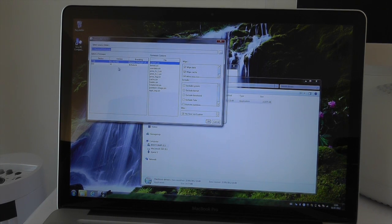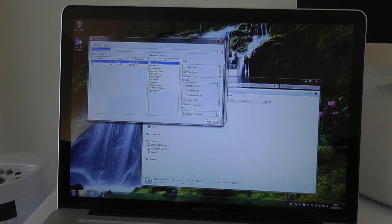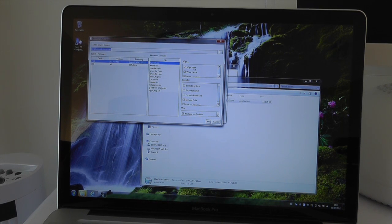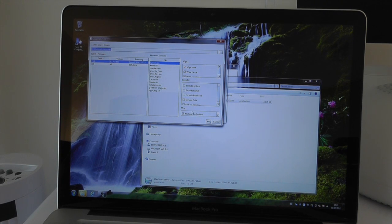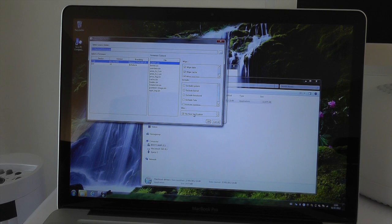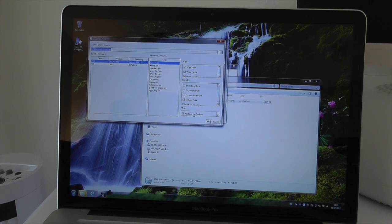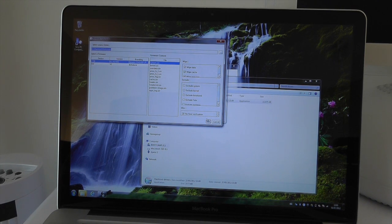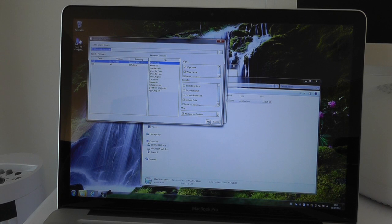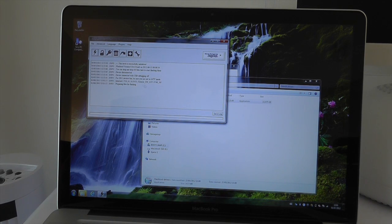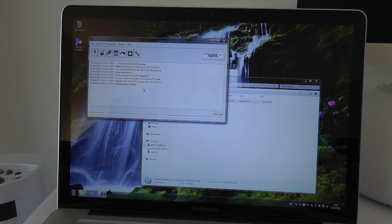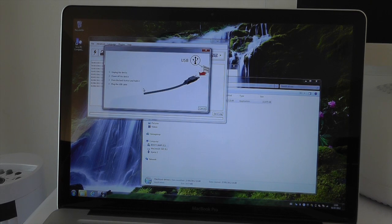In there it will list the lt26 firmware update that you've got, and you need to make sure on the right hand side that you've got the three wipe options ticked and also in the miscellaneous box the no final verification button ticked. When you've done that, you need to click the OK button and then it's going to come up on the screen and say preparing files for flashing.